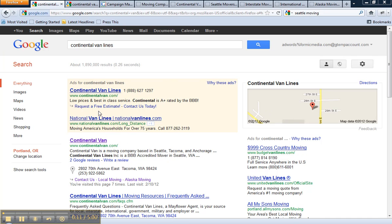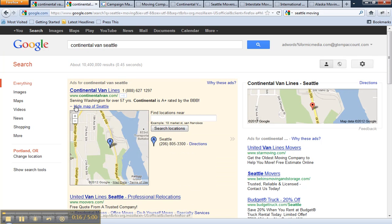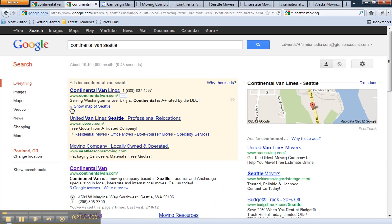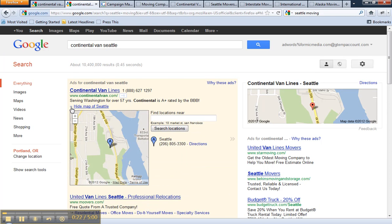Site links are additional links below a PPC ad — these hyperlinks down here. Another example is when Google AdWords appends the Google Play page to the PPC ad, as shown in this example here.